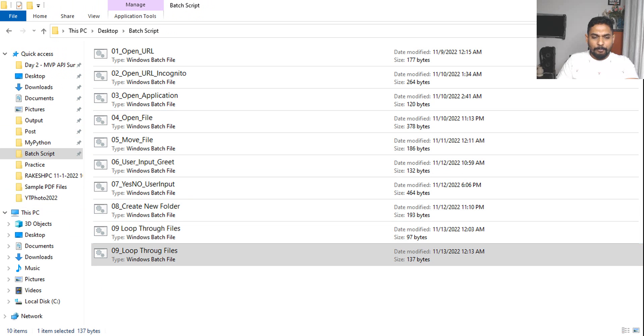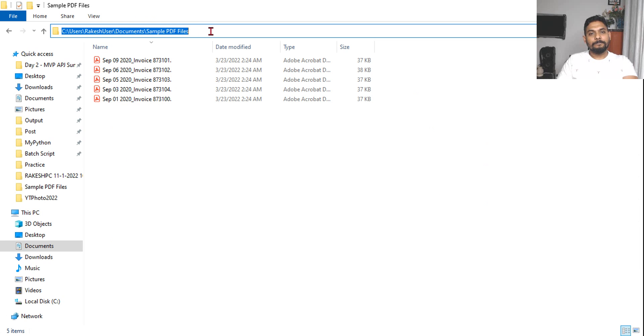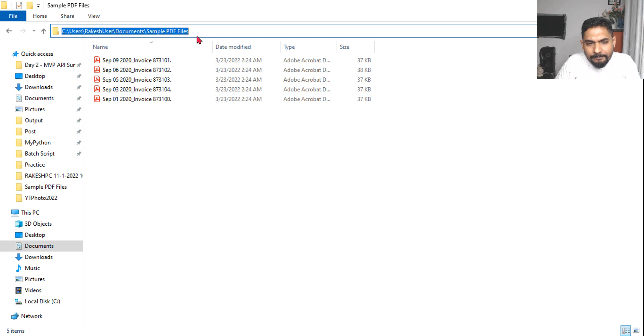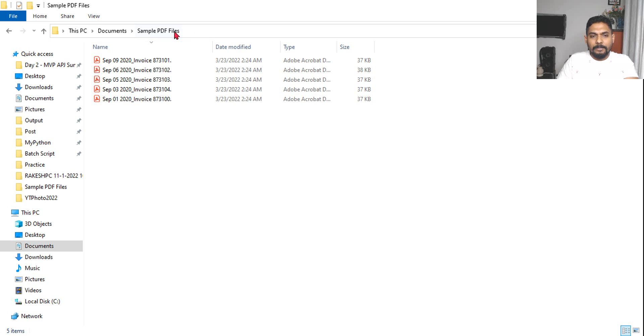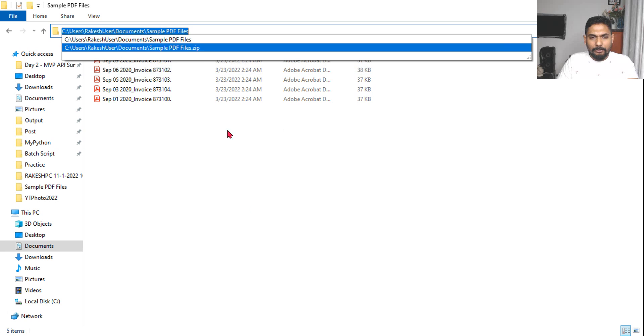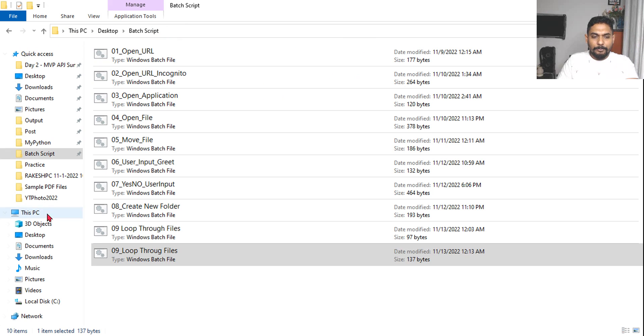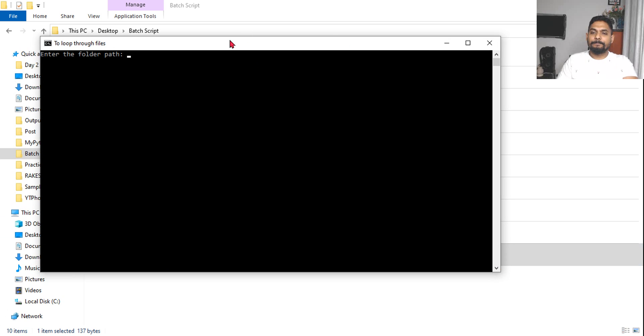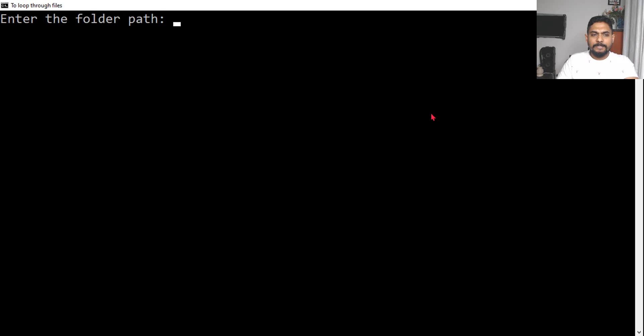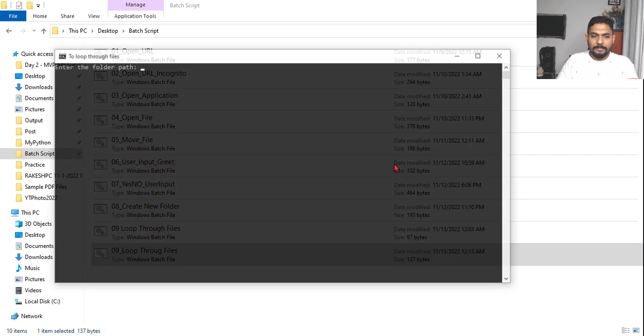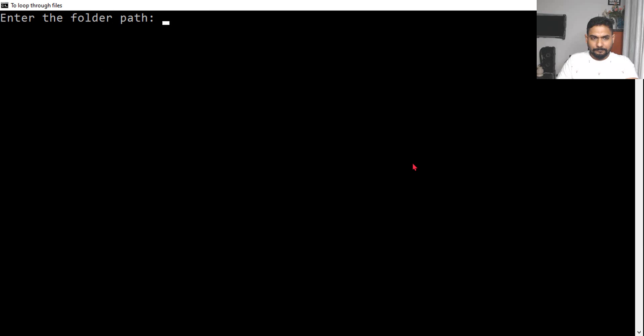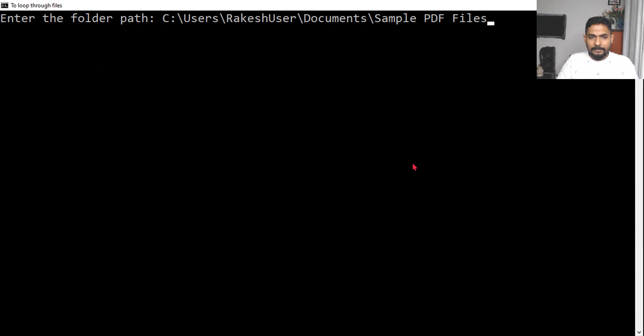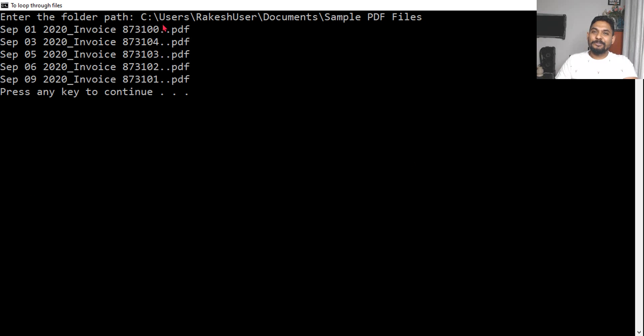This is pretty simple code. Let's save it and quickly run it. Which folder will we give? Let's say this folder - sample PDF files - which has all these files. I'll copy this path and run the script. It's asking enter the folder path. Let me enter the path.